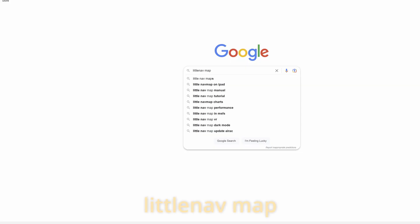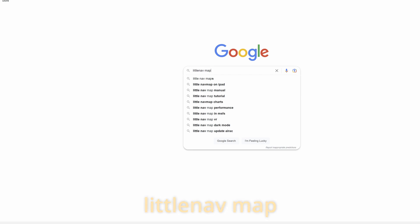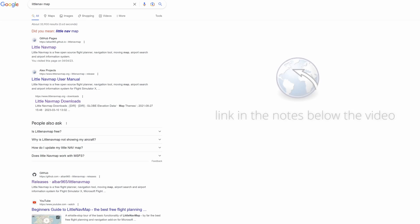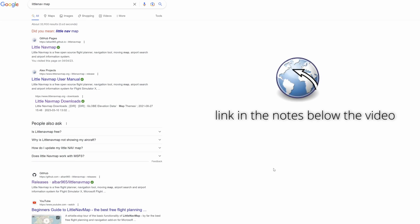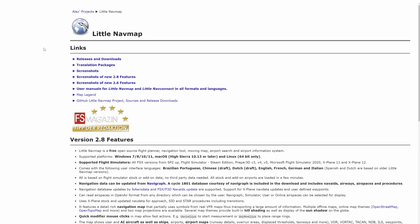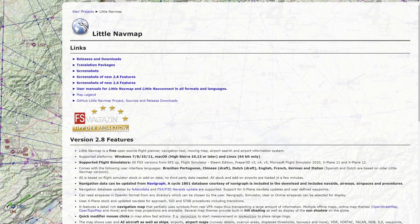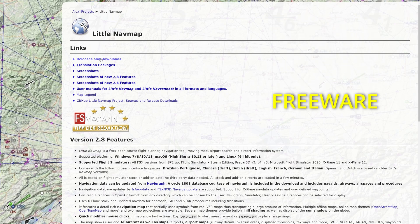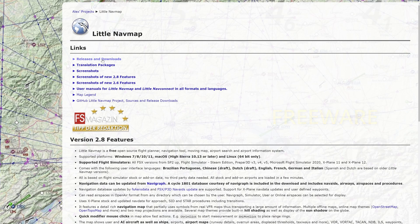Boot up that PC and in your favourite search engine type in Little Nav Map. Little Nav Map is a flight planning tool — there it is under GitHub. Let's click on that. It's a widely used application and it's freeware, and of course you can donate to the developer if you want to.